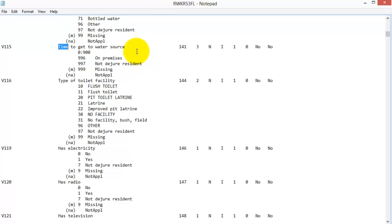For example, I will search for the word time to show you an example of a variable that mixes continuous and categorical values. We see that v115, time to get to water source in minutes, has values 0 to 900 minutes continuous values, as well as additional categories for respondents who have water on premises, not a de jour regular resident, don't know, or missing.